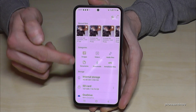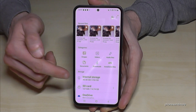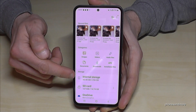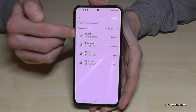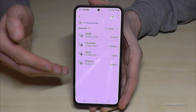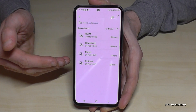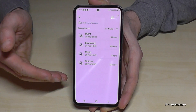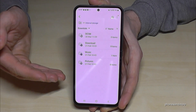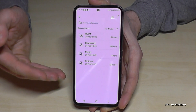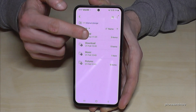At the top you have a nice overview in categories with all your images, videos, and audio. But we will need the Internal Storage section. Now we have some folders — I would recommend to start with the pictures and videos you have taken with the camera, because these files take up a lot of storage.